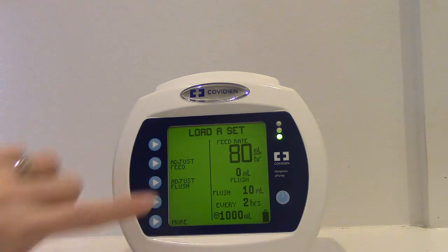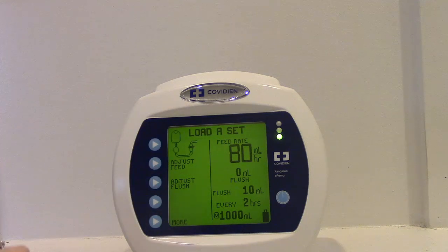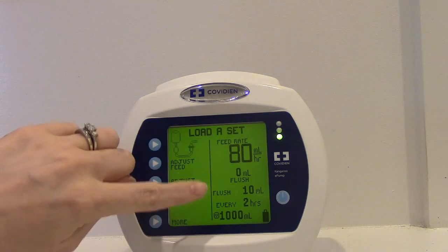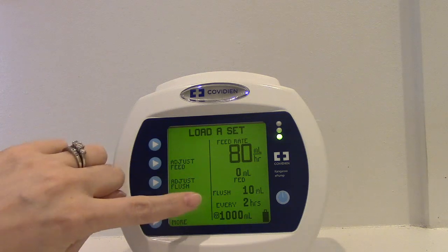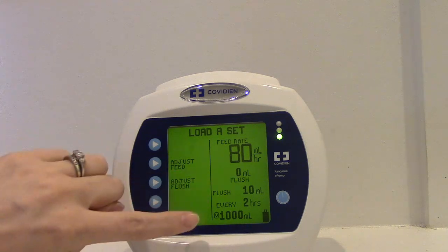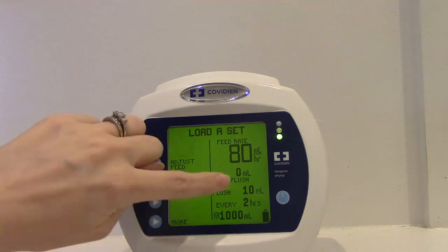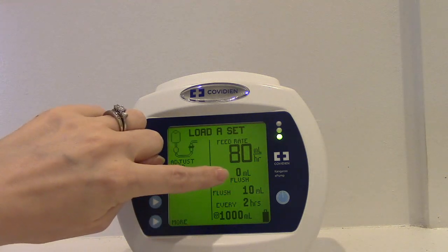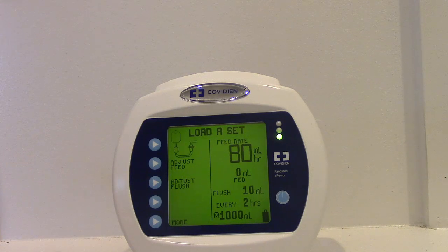Now everything's done. We have our feed rate — how many mLs per hour — our flush volume of 10 mLs, how often we're going to give that flush at every two hours, and our volume to be dispensed is a thousand. This zero here will show up once we start giving something to the patient, so it won't stay zero for long.